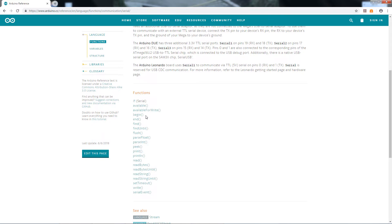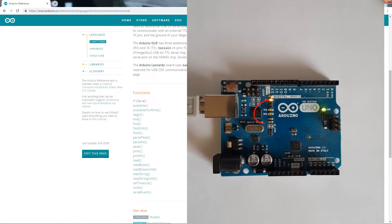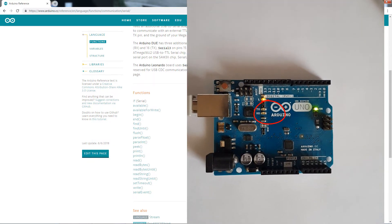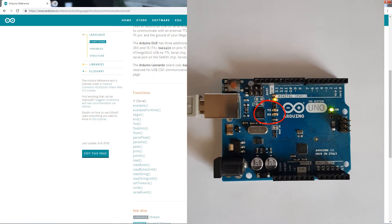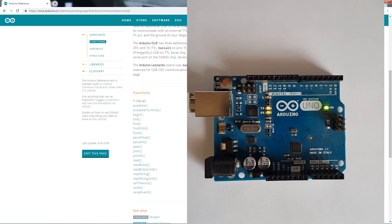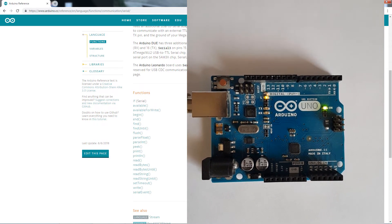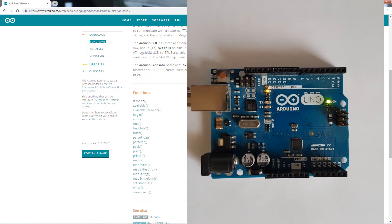Now, the ones you'll use are begin, print, and println. These are the ones you might use, but these are going to be your most common ones. Now, also, when the Arduino is communicating with the PC, you'll see the TXLED blinking. And this is a good indicator that the board is actually communicating with the PC.